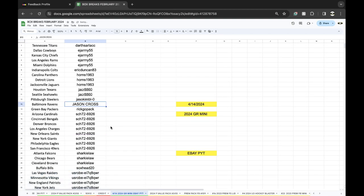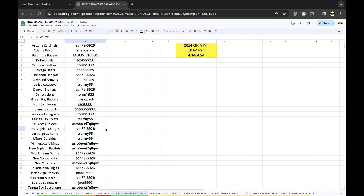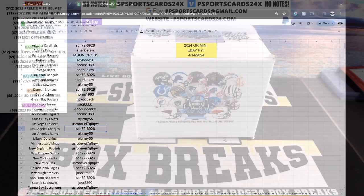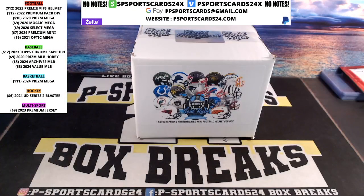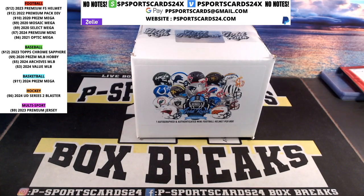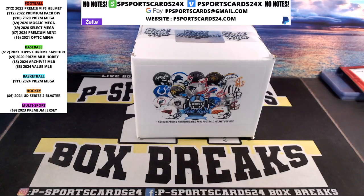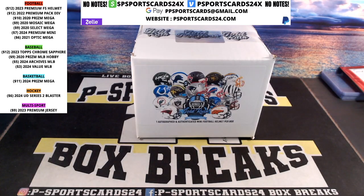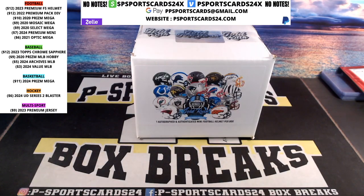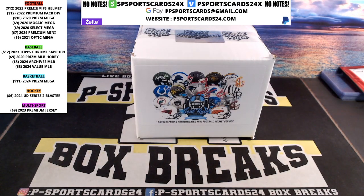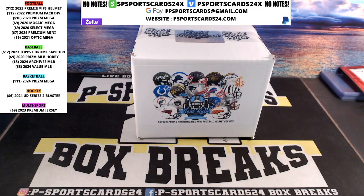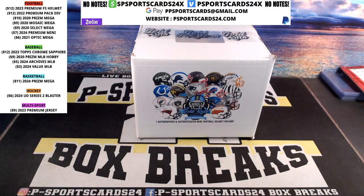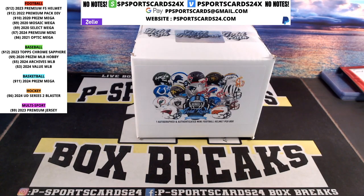Alright guys, everything should look good there. If it doesn't, I will double check it when I ship. I always double check the winner. We should be good to go. Any questions, comments, or concerns before we open it?